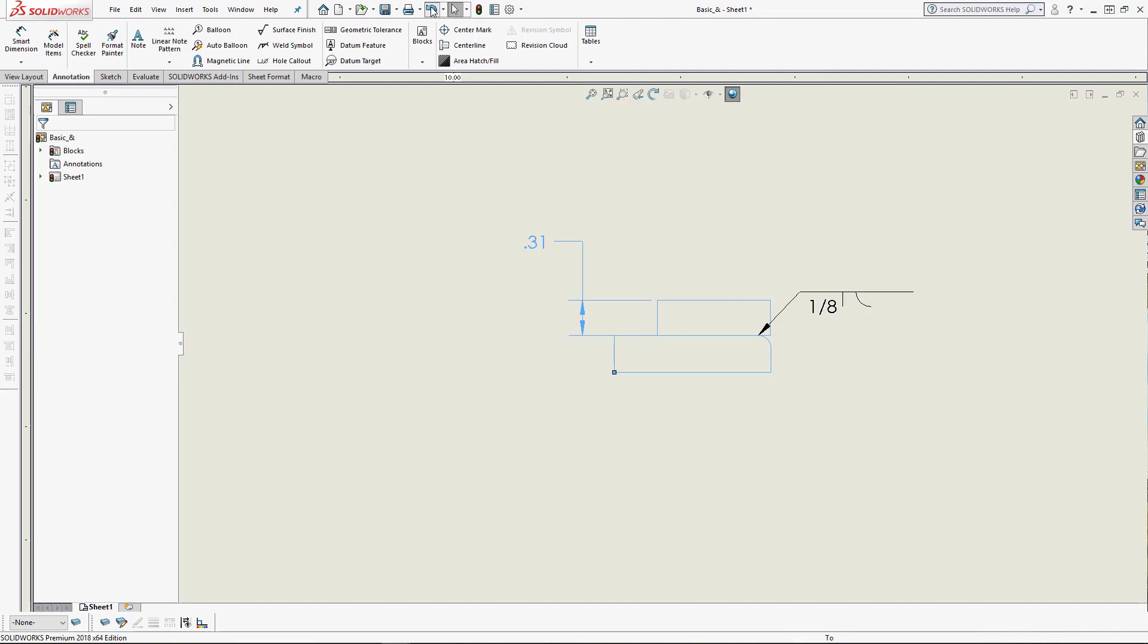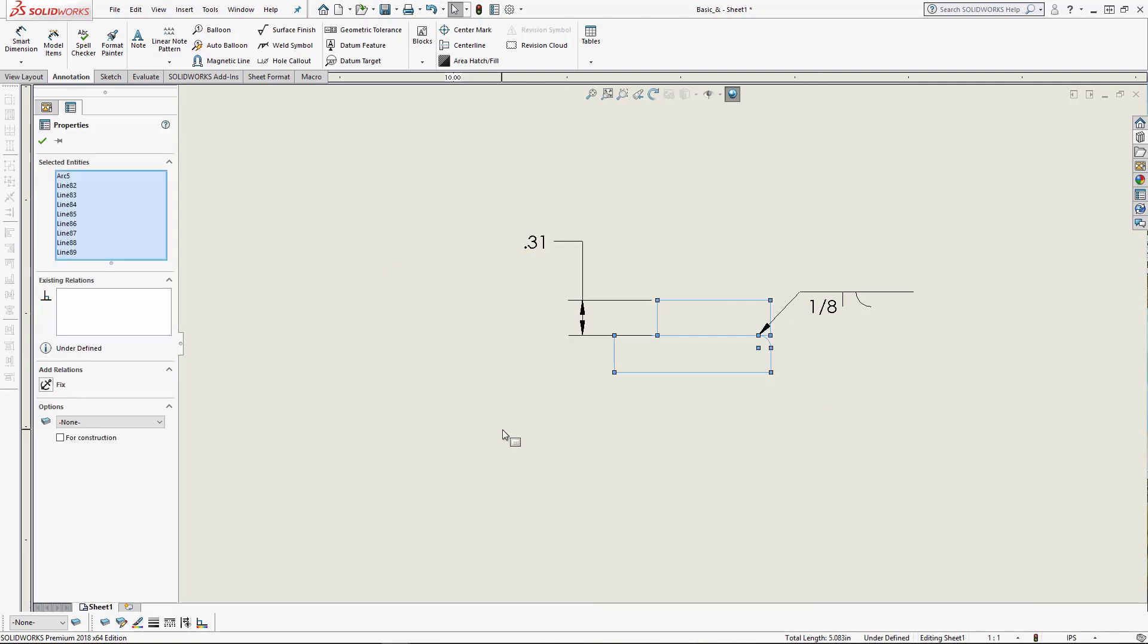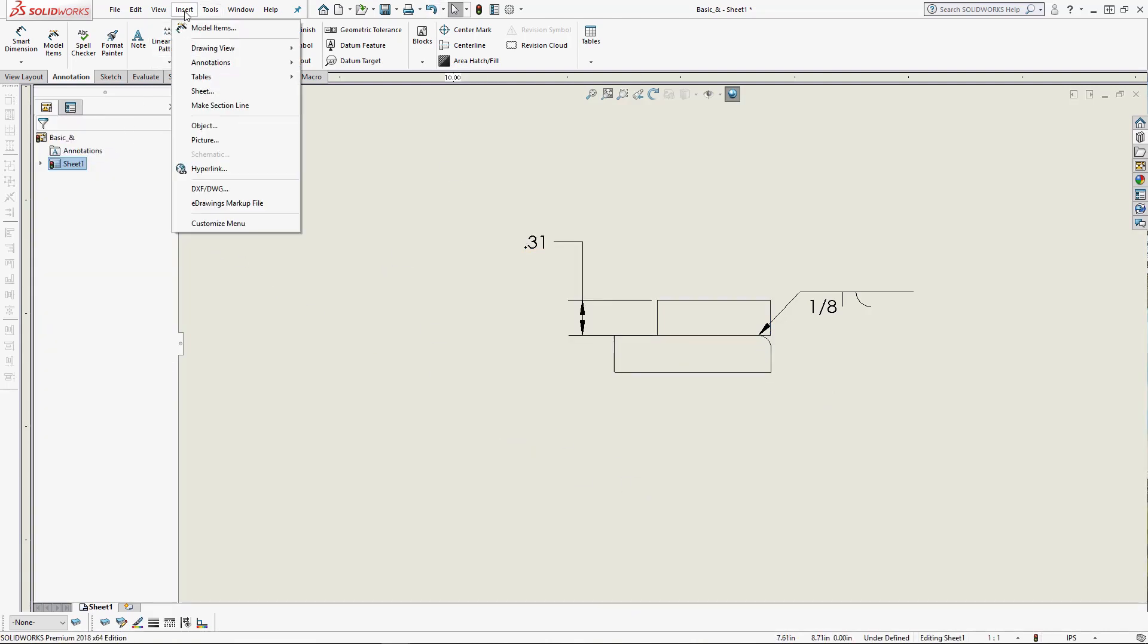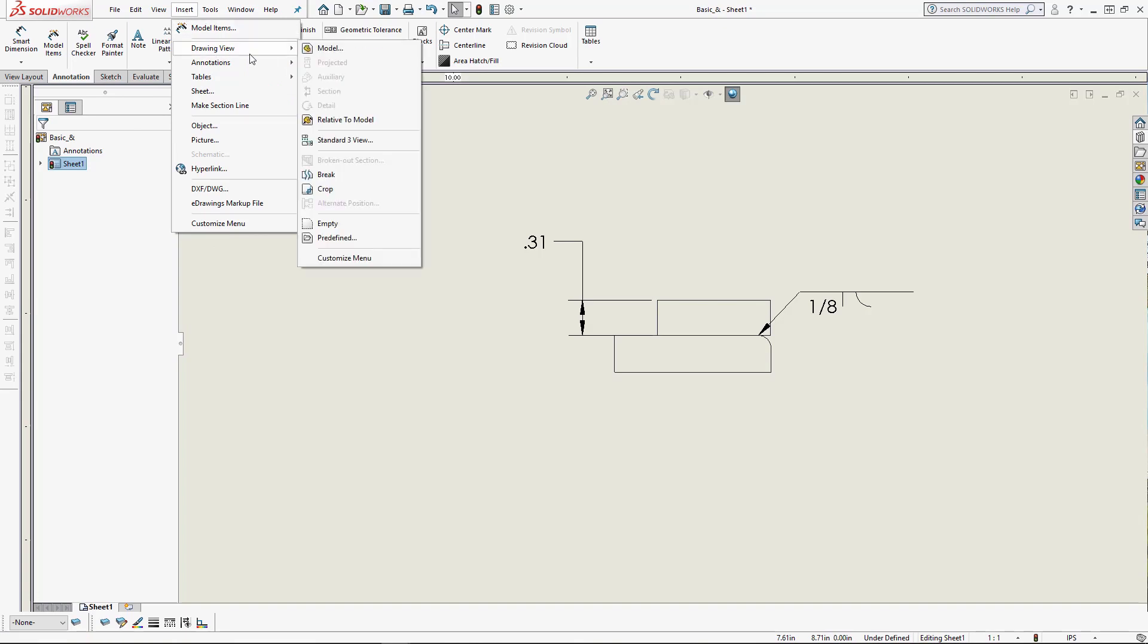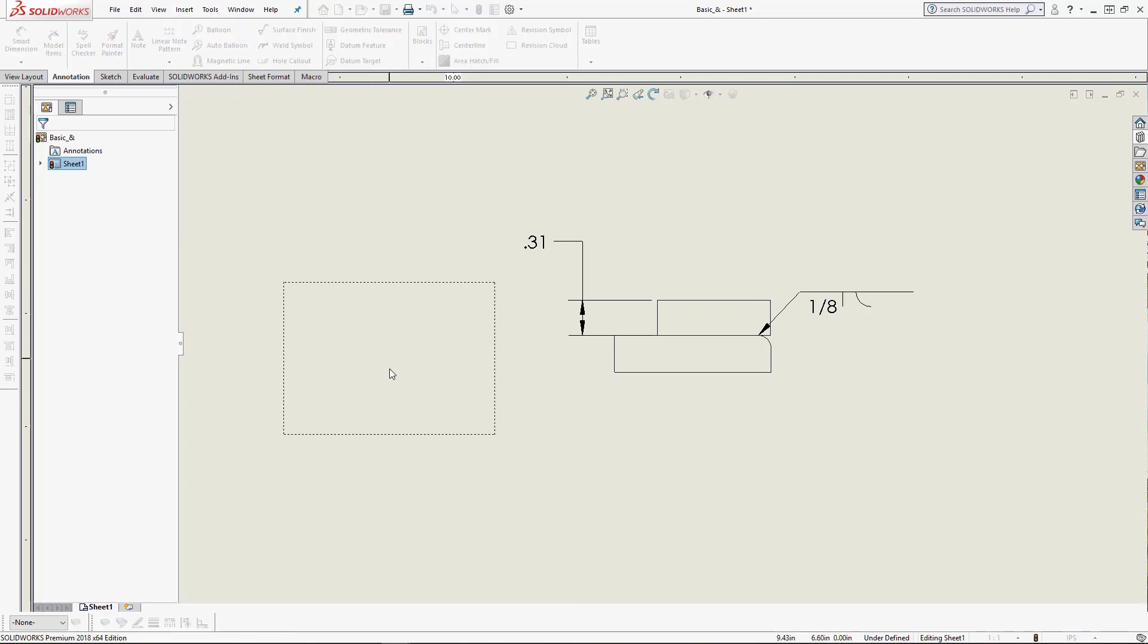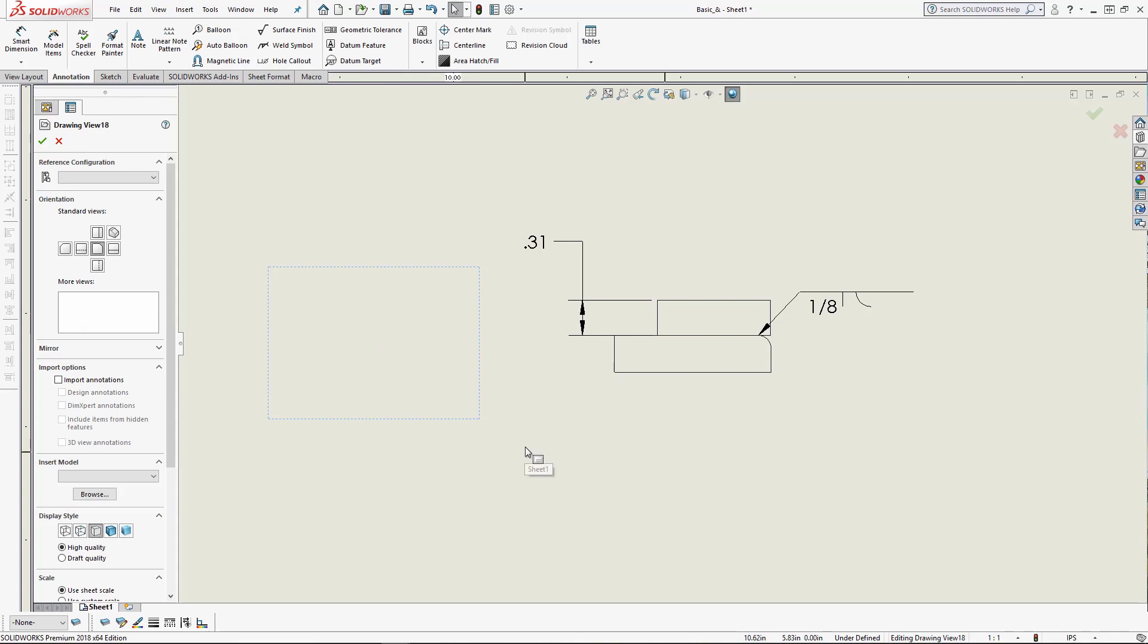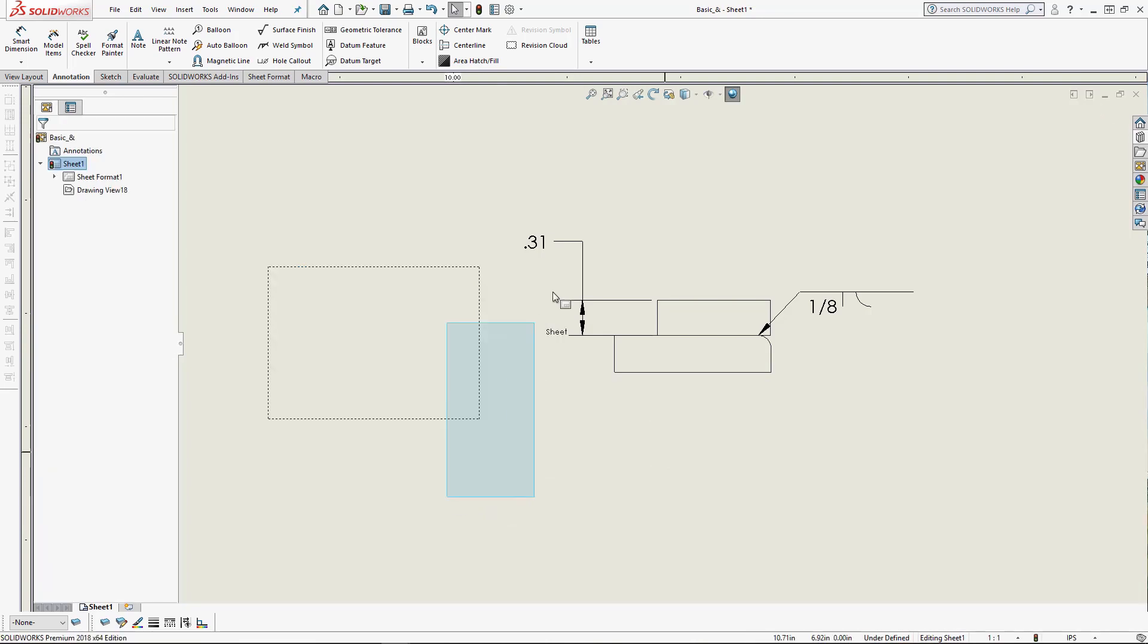I'm just going to hit undo a couple of times to get this back to where it was. From here, we'll go to insert drawing view, click predefined view. What this does will allow me to place an empty view anywhere on my drawing. As I said before, I'm going to cut and paste this geometry into that view.